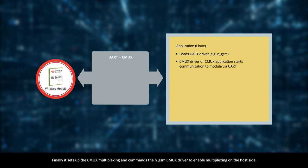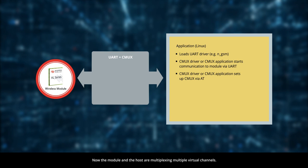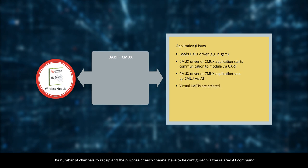Finally, it sets up the CMUX multiplexing and commands the NGSM CMUX driver to enable multiplexing on the host side. Now the module and the host are multiplexing multiple virtual channels. The number of channels to set up and the purpose of each channel have to be configured via the related AT command.